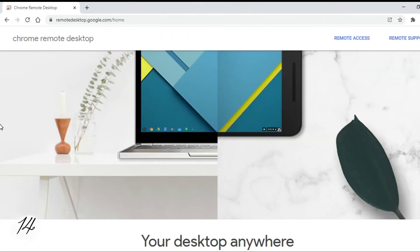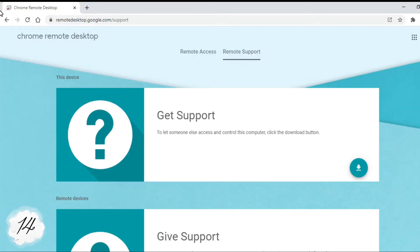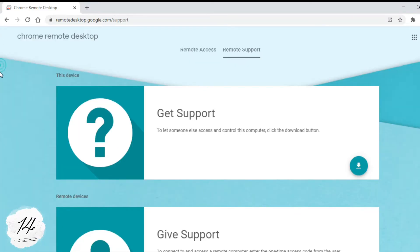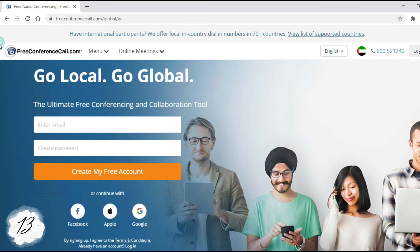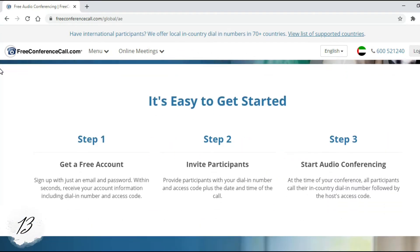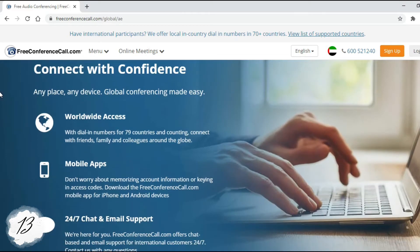Number 14: Chrome Remote Desktop. Securely access your computer from your phone, tablet, or another computer. It's fast, simple, and free. Number 13: FreeConferenceCall.com. FreeConferenceCall.com provides HD audio conferencing, screen sharing, and video conferencing with up to 1000 participants.